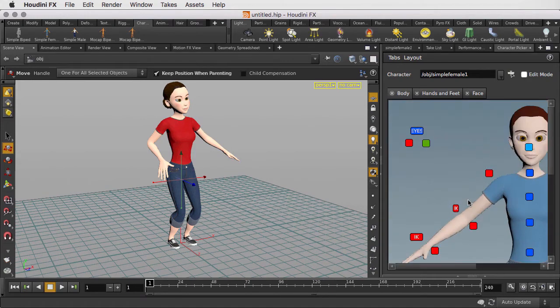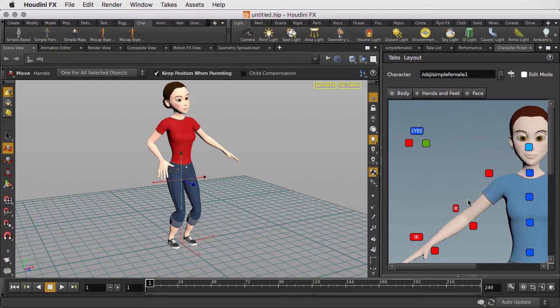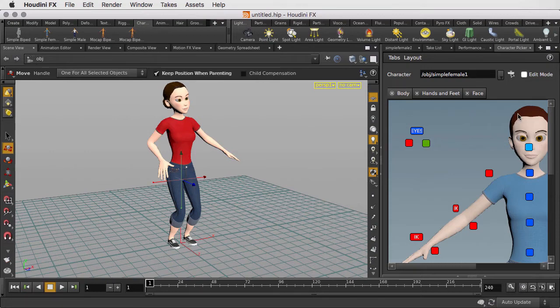In addition to the character picker, we also have the pose library. That comes with the character, so the files necessary to set up both the character picker and pose library are stored with the digital asset of the character, and therefore it can be loaded quickly and easily.